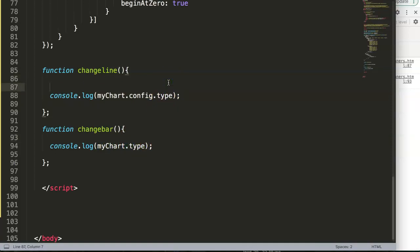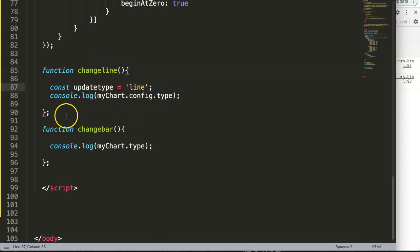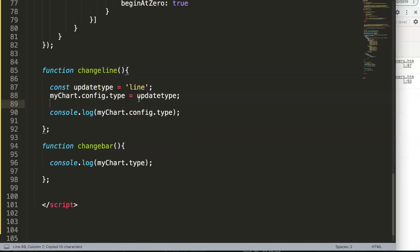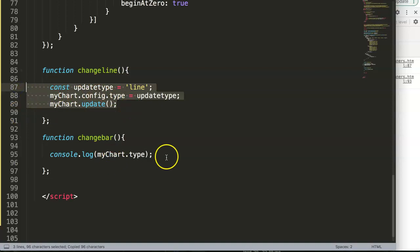Now in the changeLine function we declare a const updateType and set it to 'line'. Then we set myChart.config.type equals updateType, and after that call myChart.update(). We do exactly the same in the changeBar function but set updateType to 'bar'.